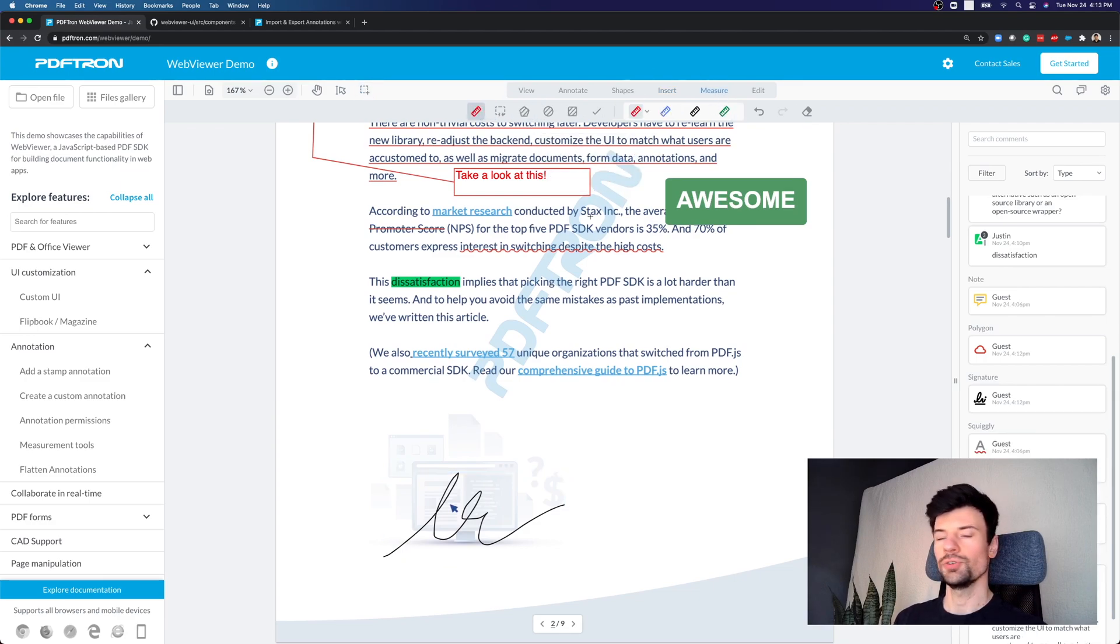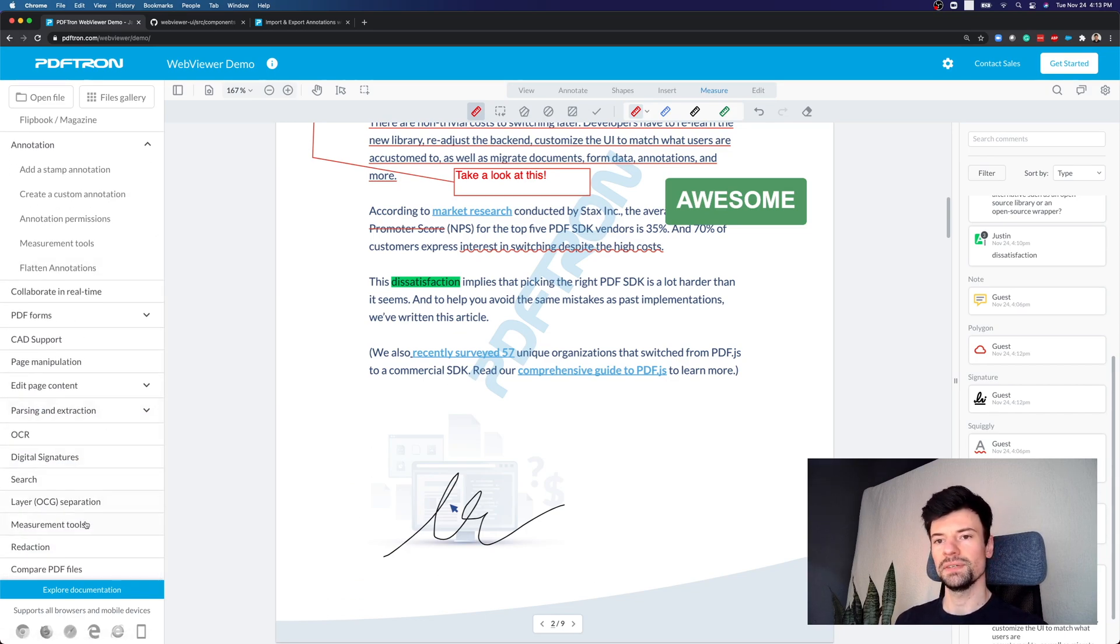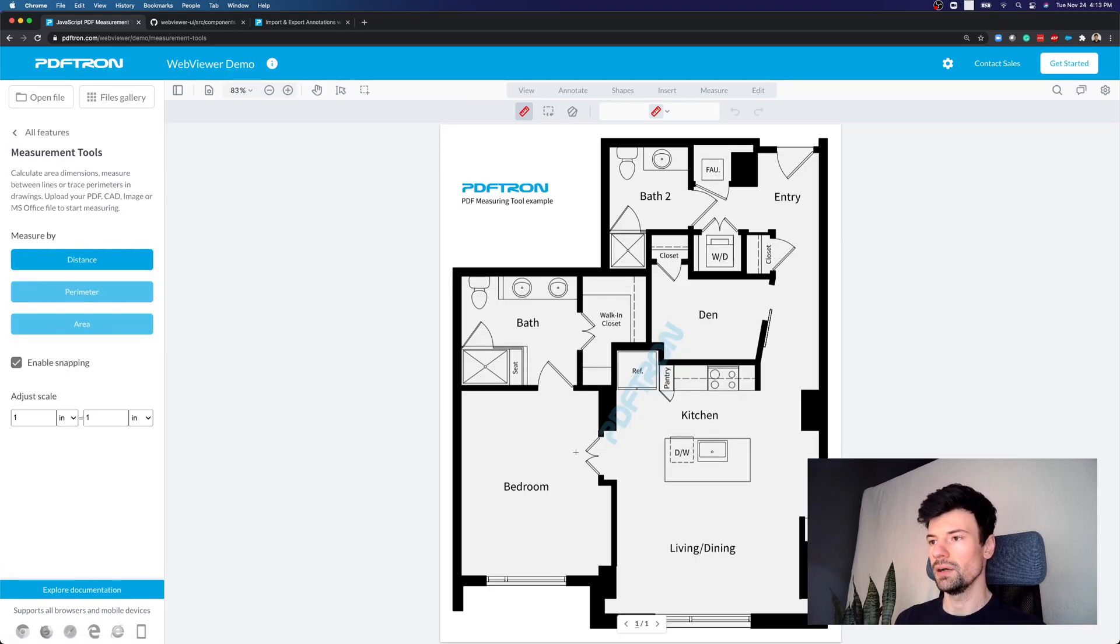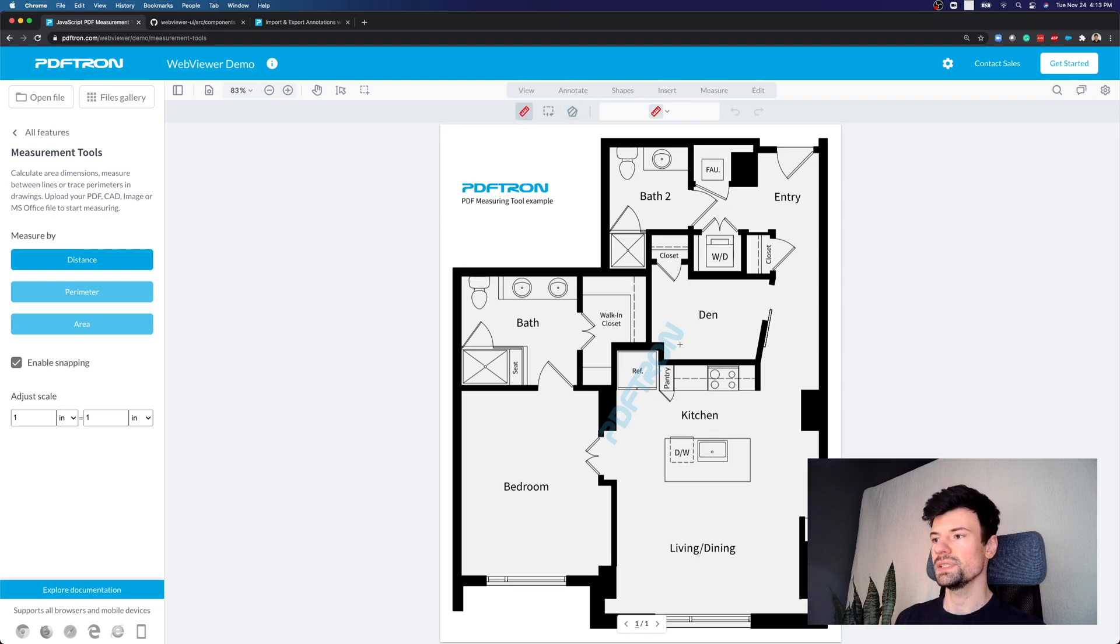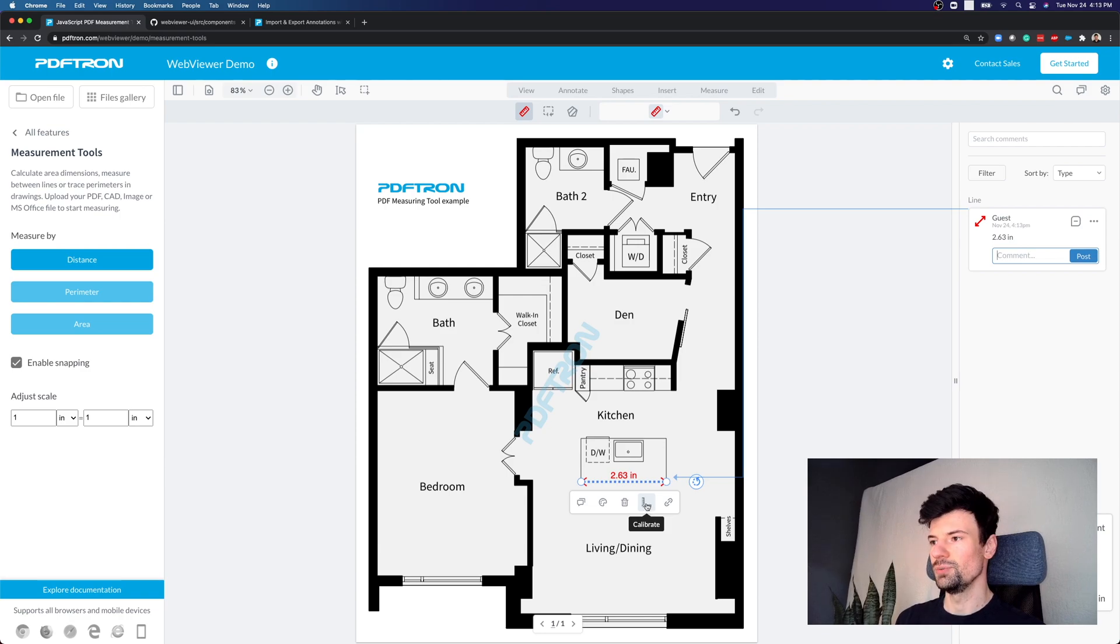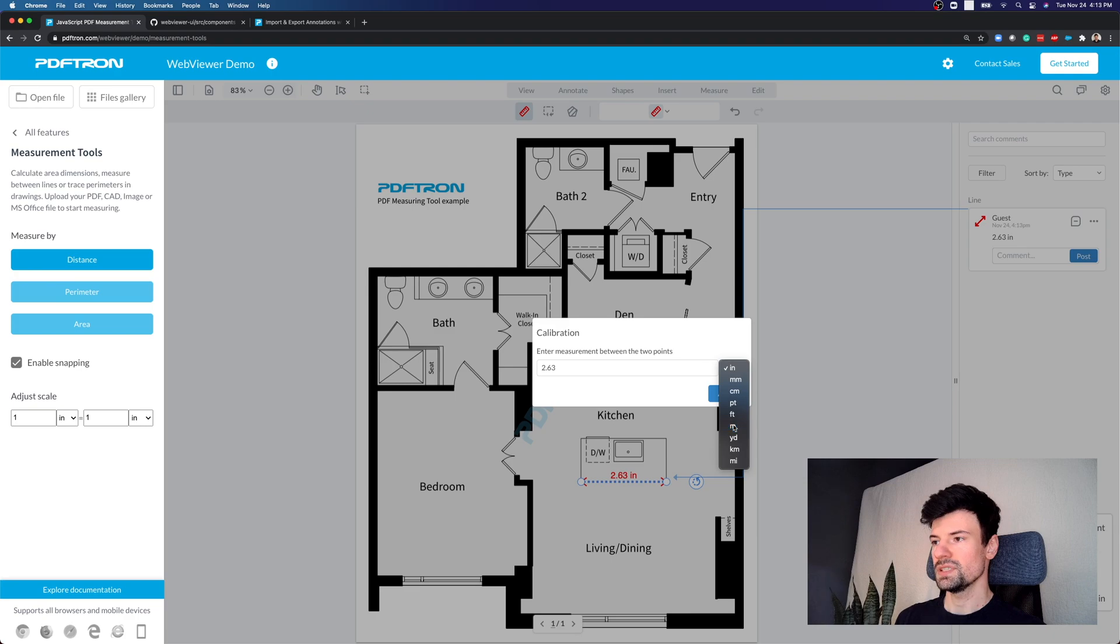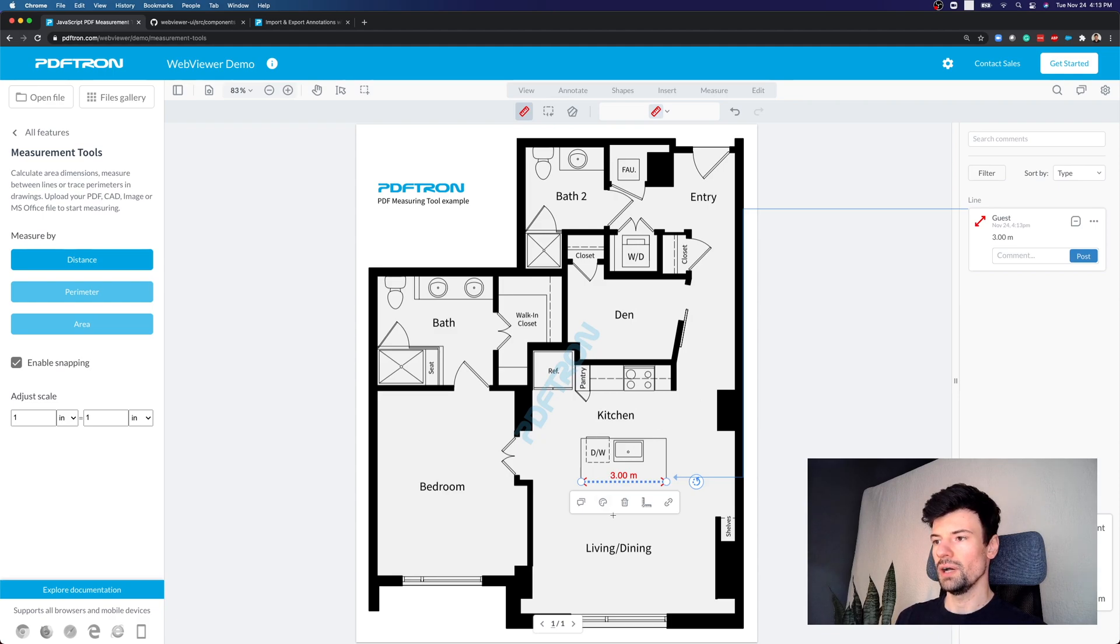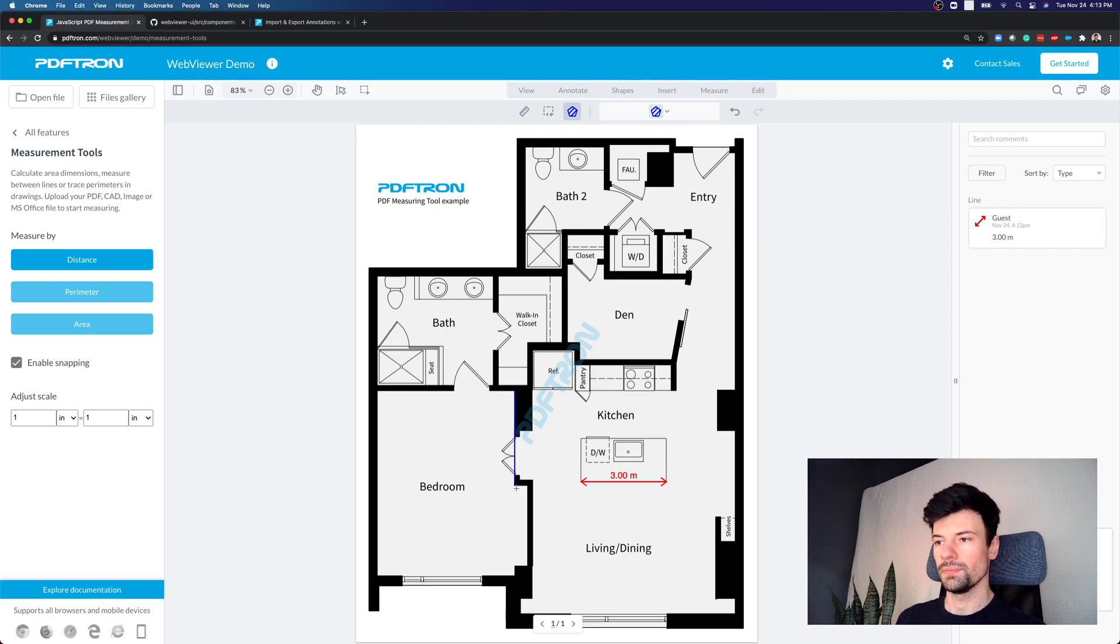and also we have support for measurement annotations. Now measurement annotations are coming in more specifically handy when working with construction documents, floor plans, and others. So for example here, what I can do actually is to get the exact measurement of the bedroom. But before I do this, let me set the scale. Now I'm going to measure point to point here. And for example, I know that this kitchen counter, well, it's not in inches, and it's not 2.63, but actually instead, it's in, let's say meters. And then maybe this kitchen counter is three meters long. So after that, I have my scale set. So the next annotation that I'm going to create to measure the bedroom will provide me with accurate data points.